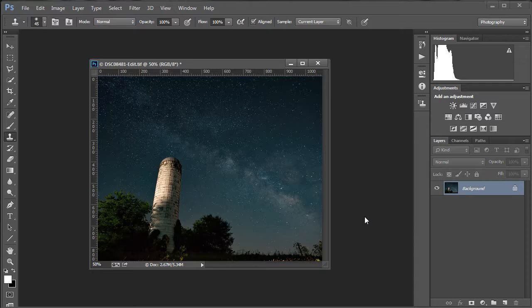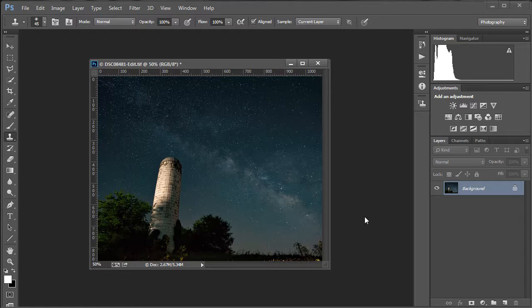And that is it. That is how I process single Milky Way photos. Let me know what you think. Leave comments here on YouTube or on Instagram or on my blog. No problem. Thanks for watchin'.